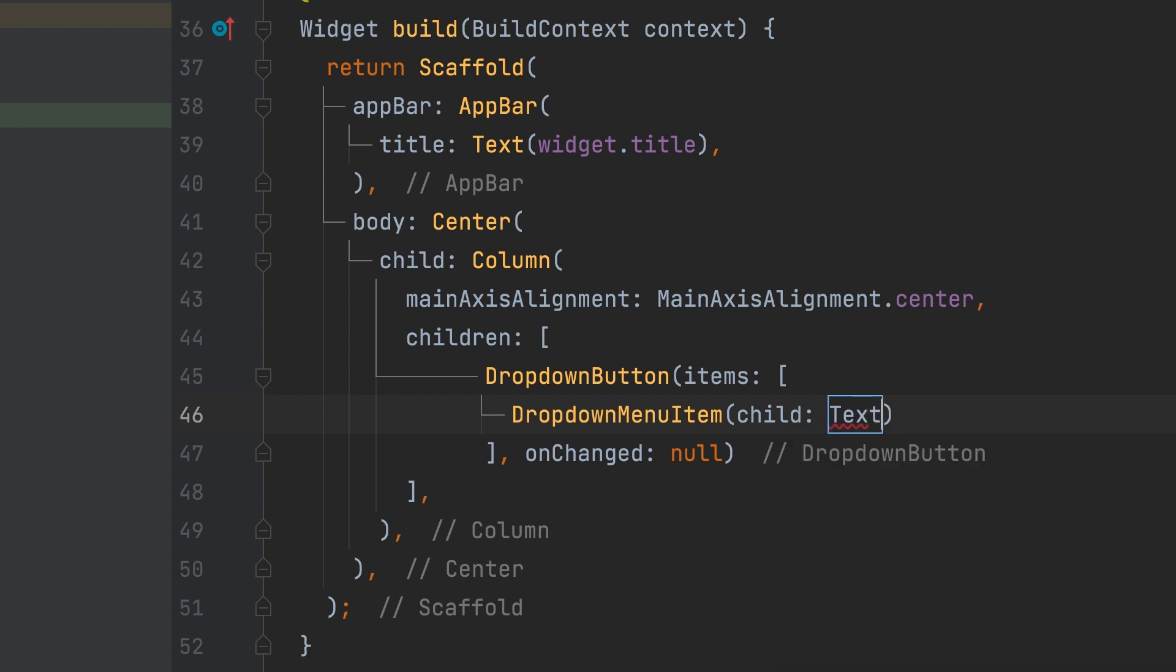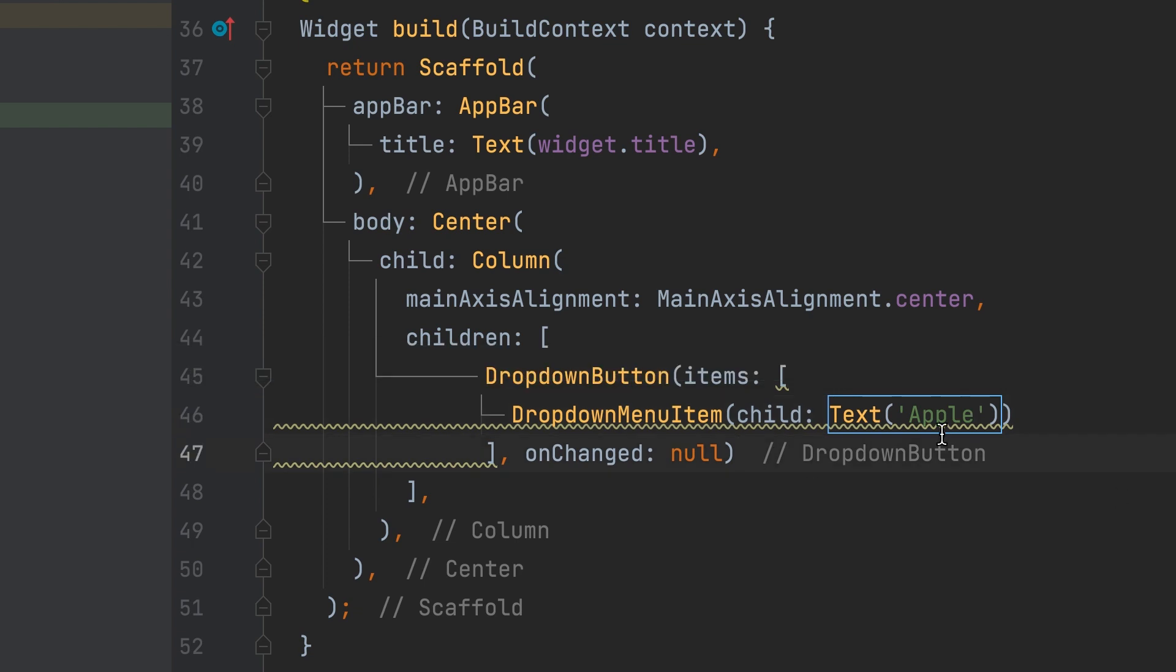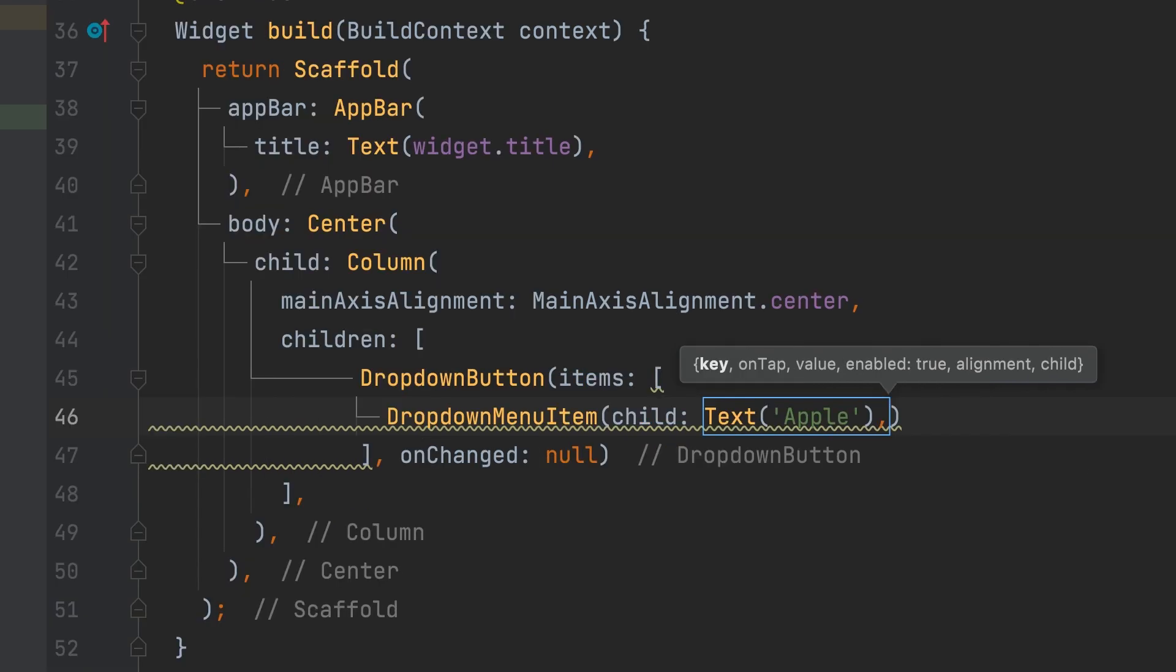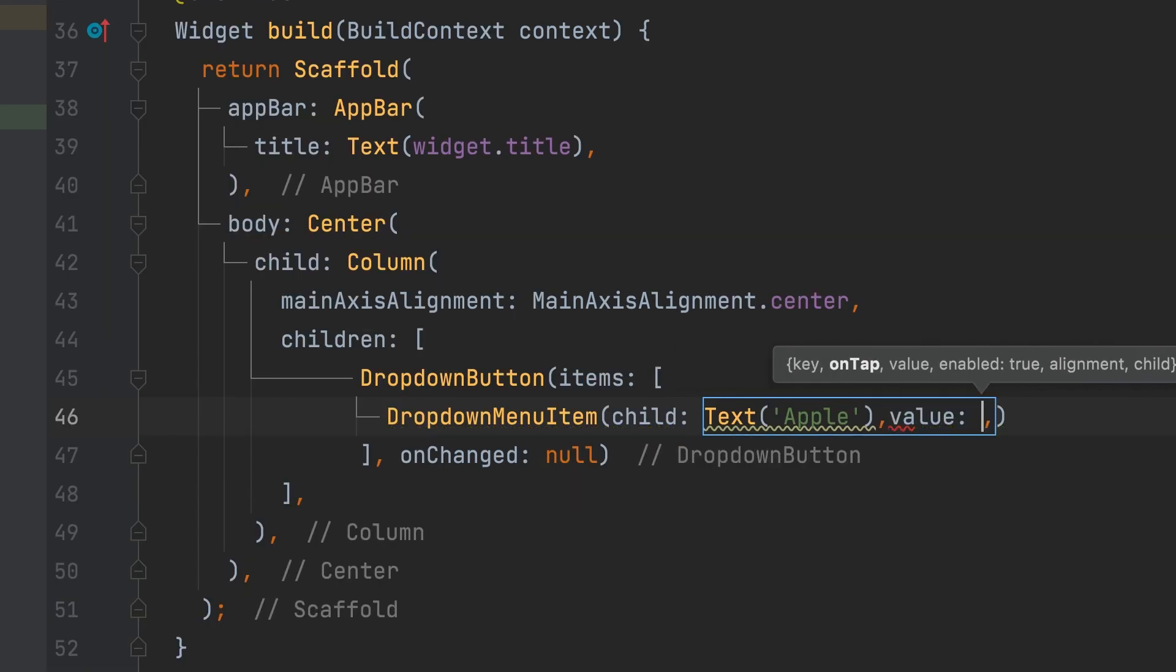Child text widget. This is the text to display. Text Apple. The value is also Apple.